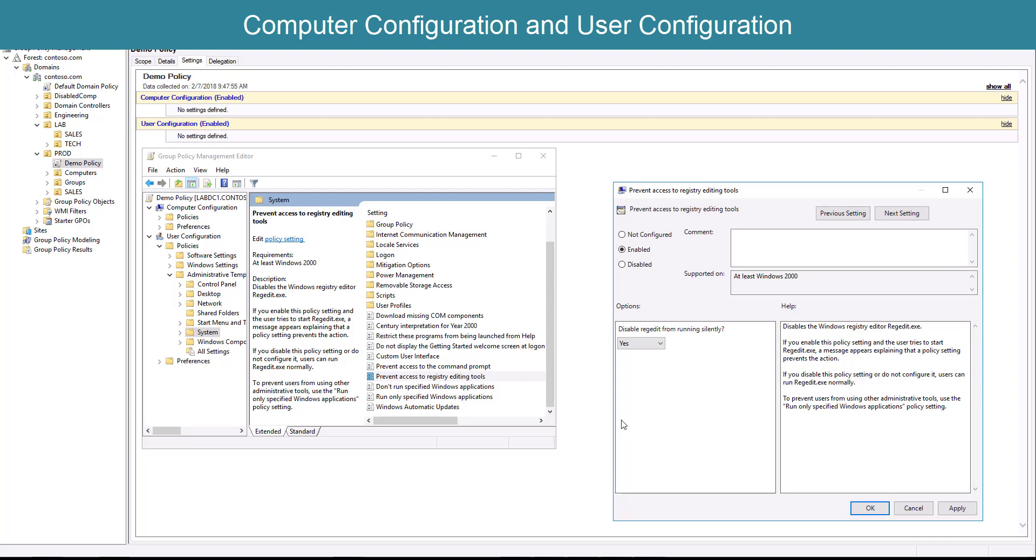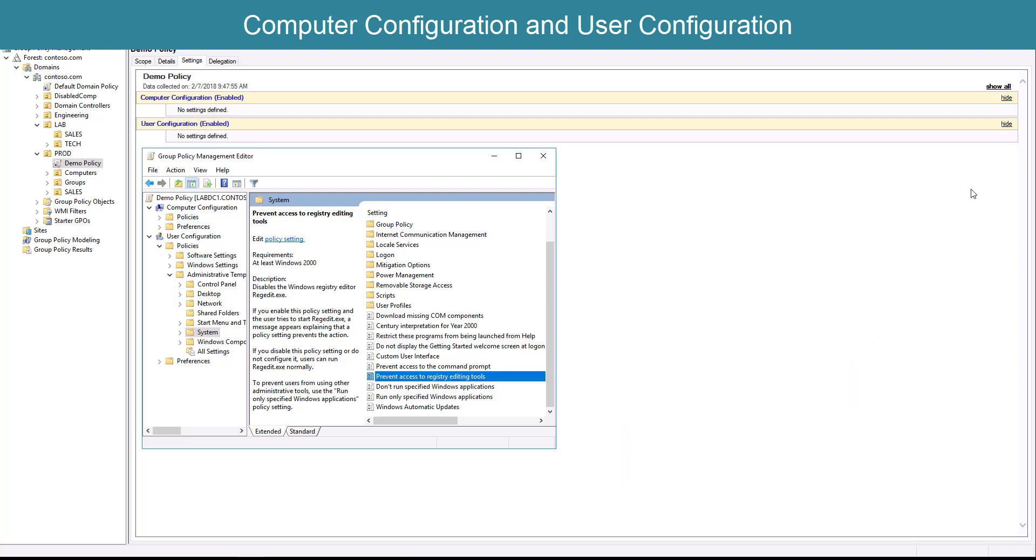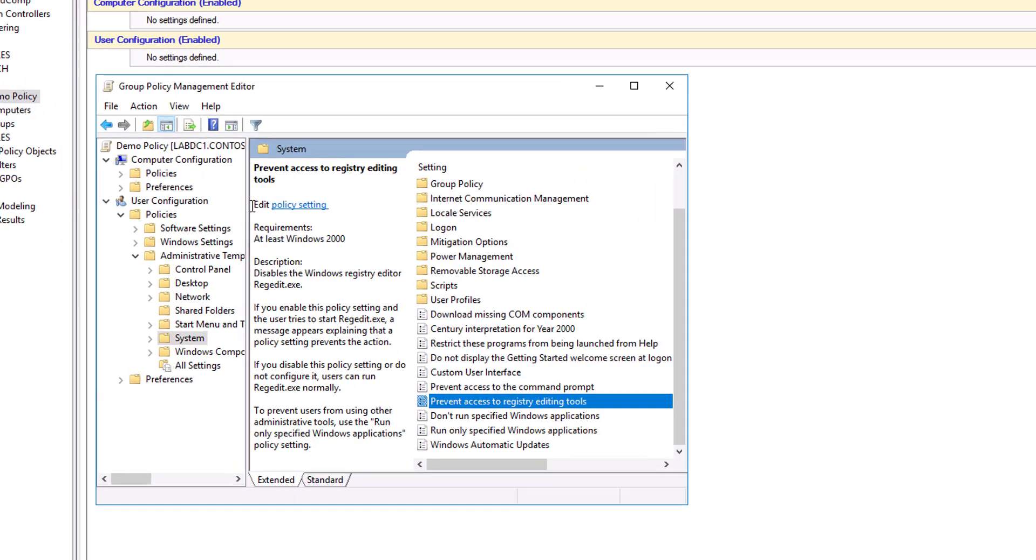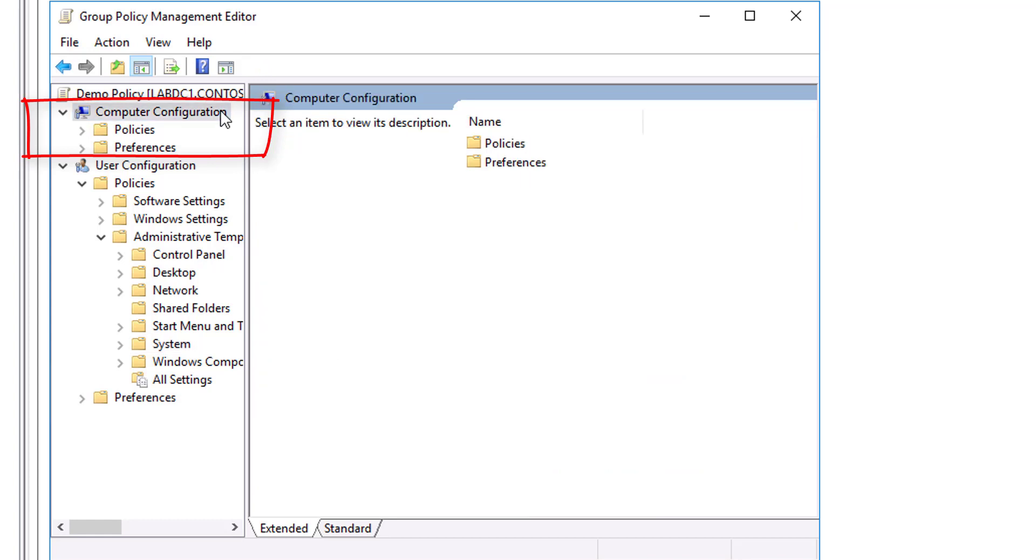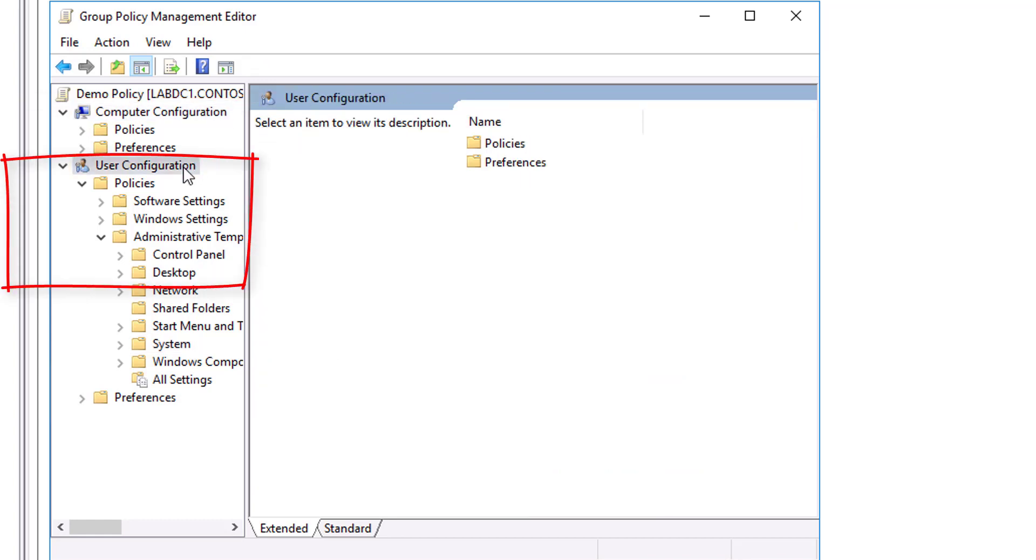Computer Configuration and User Configuration. There are two major divisions of policy settings: Computer Settings, which are contained in the Computer Configuration node, and User Settings, which are contained in the User Configuration node.